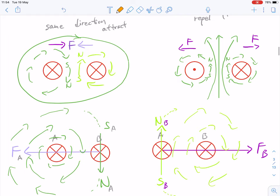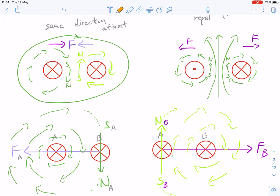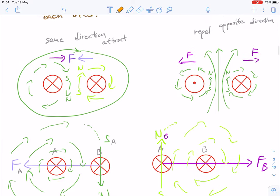I'm going to go through the diagrams of this. Feel free to watch the video before you continue on this particular section. When the currents are going in the same direction, the wires attract each other — the magnetic force pulls them towards each other. When currents go in opposite directions, they repel each other, again due to the electromagnetic force.